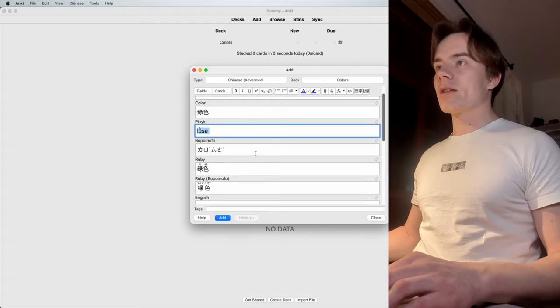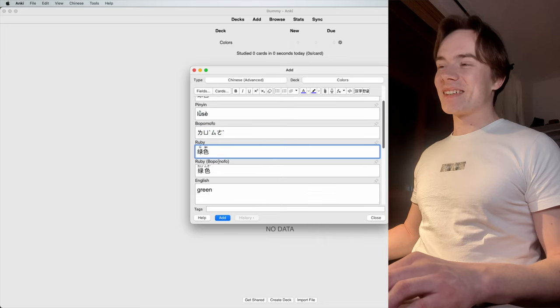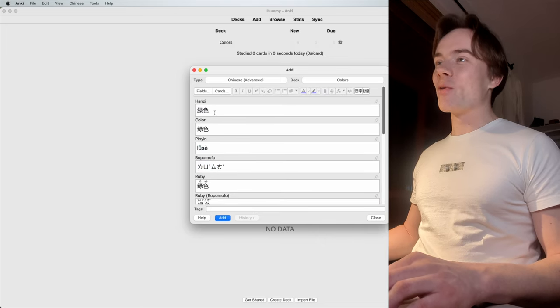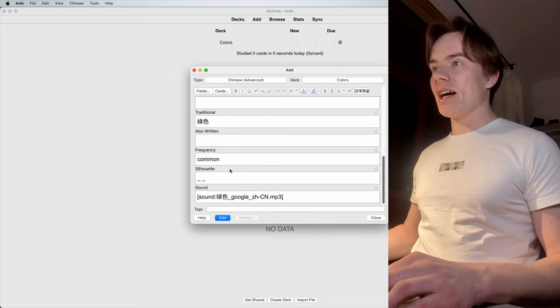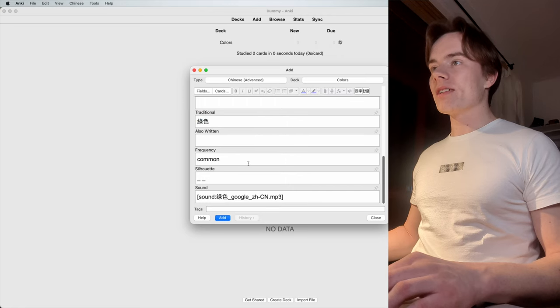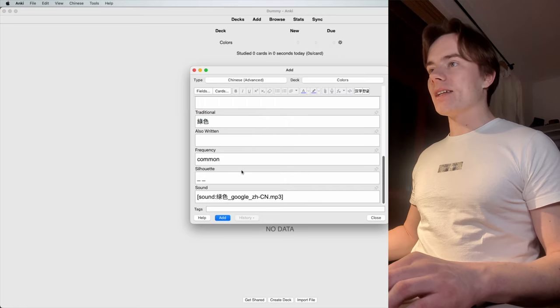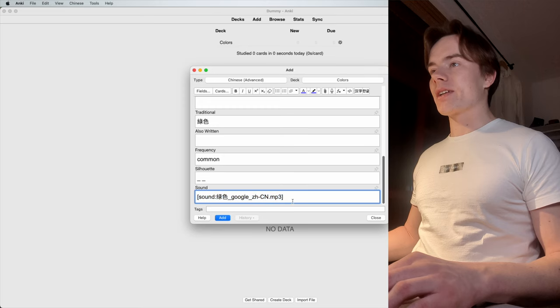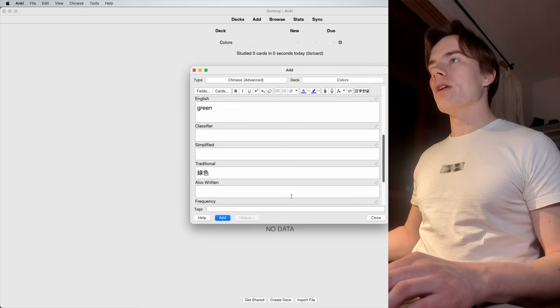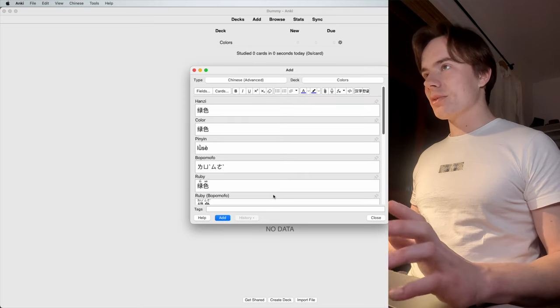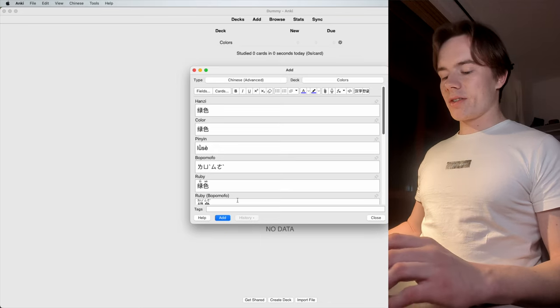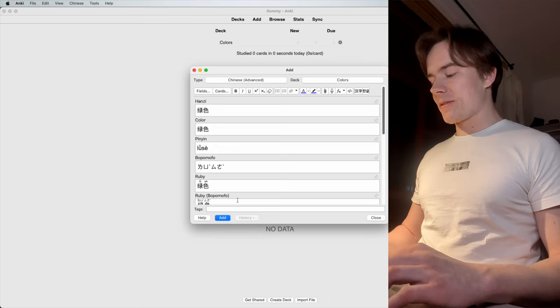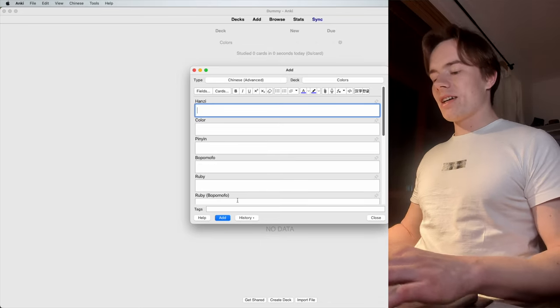You can see I got the pinyin. I got the Bopomofo with the pinyin. You even got the traditional Taiwanese style and the sound, which is directly extracted from Google. That's going to make everything so much easier. So you just go on and add that to your deck.